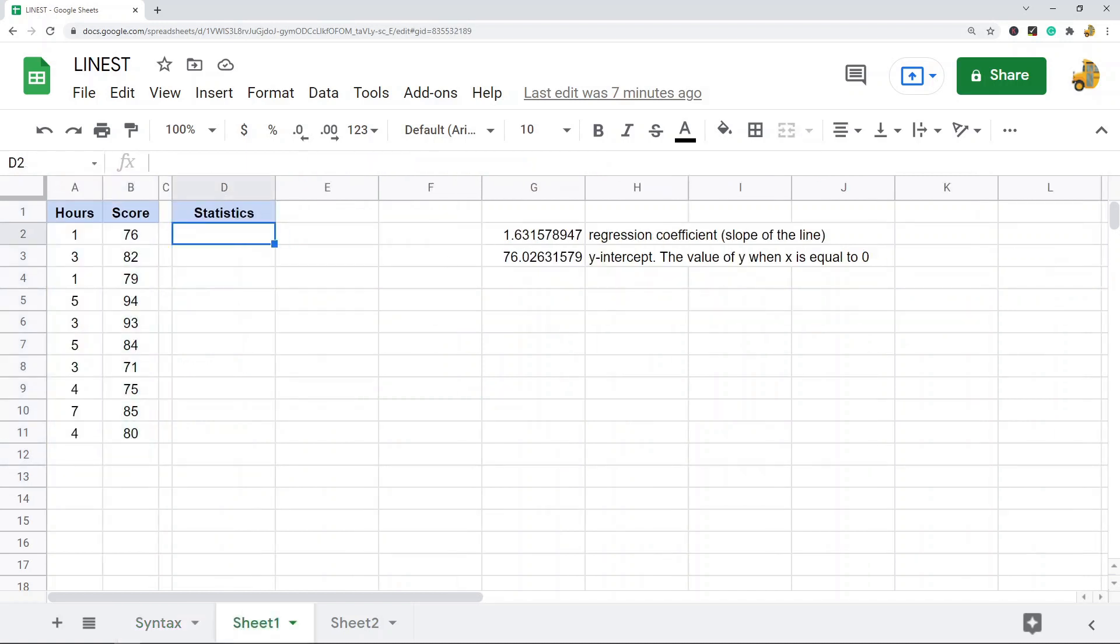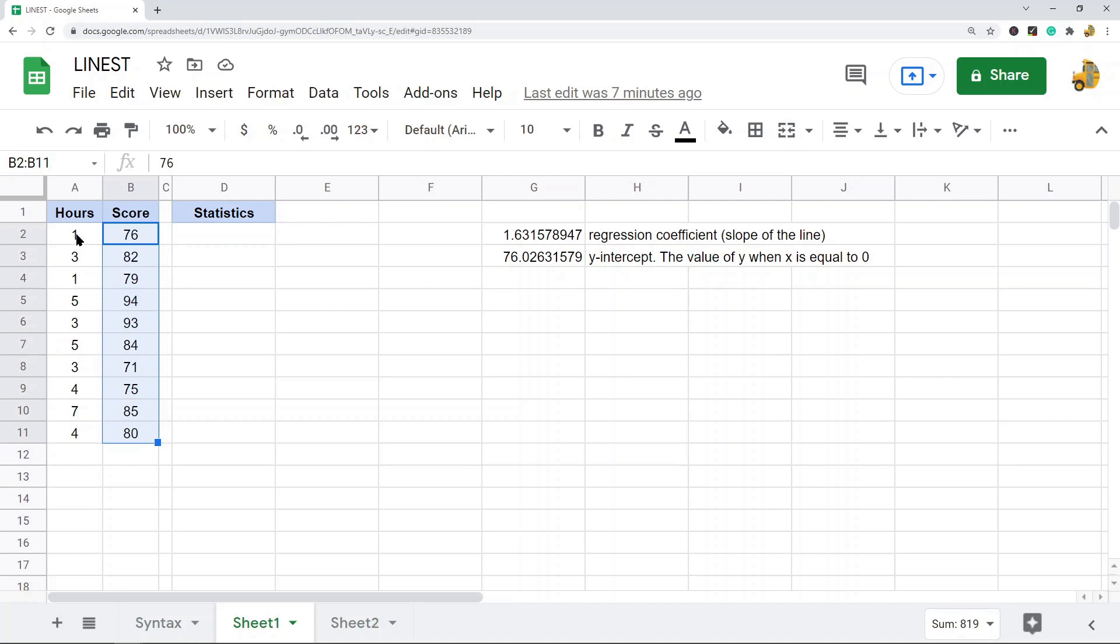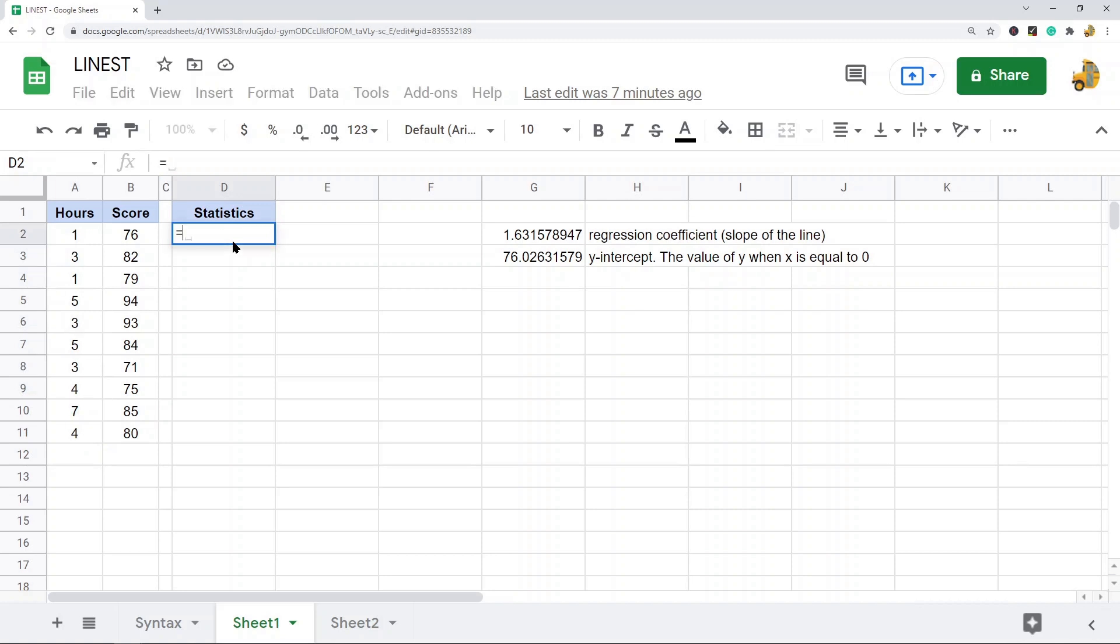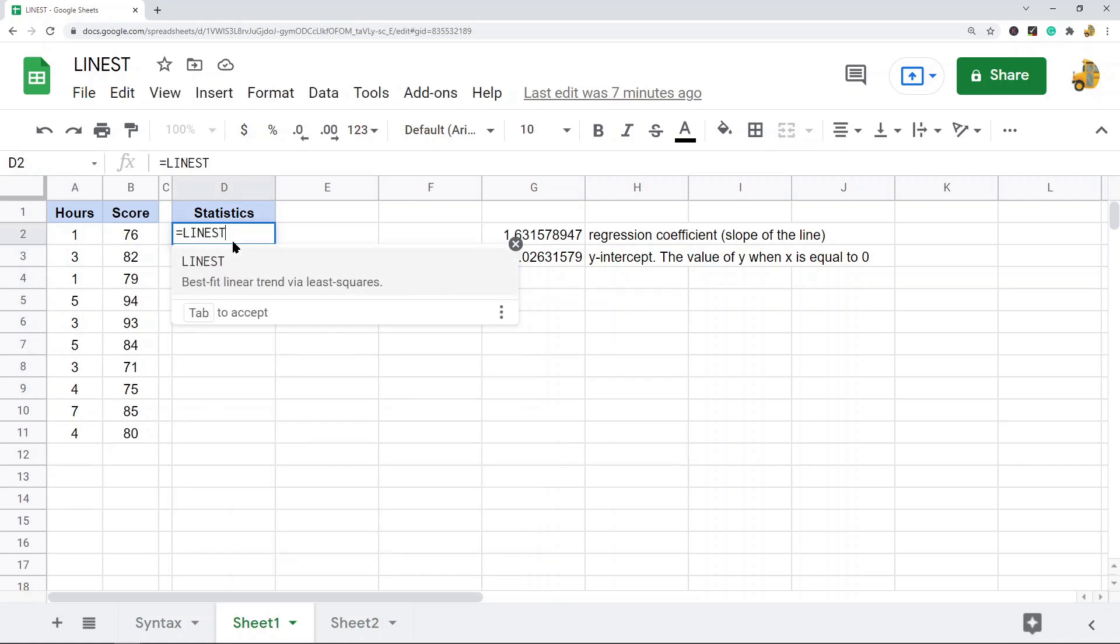The first argument I'm going to put in my known y data, and then in the next argument my known x data. The y data is the dependent values, in this example it's the scores. The x value is the independent values, which in this example is the hours. So equals LINEST, y values, and then x values.